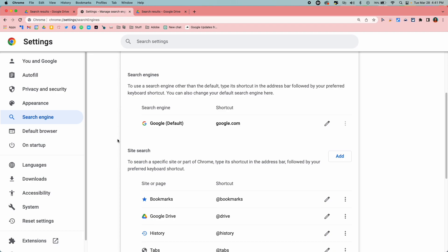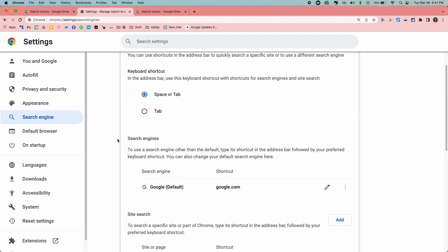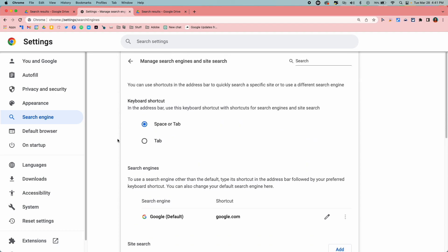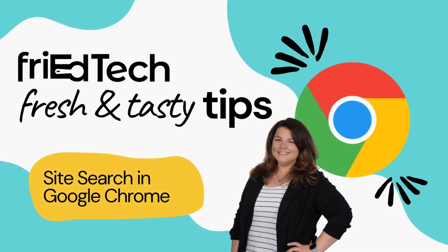So again, this is site search in Google Chrome. Make sure and check it out and add it to your Chrome today to make searching your Drive a little bit easier.